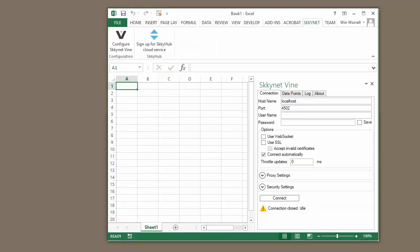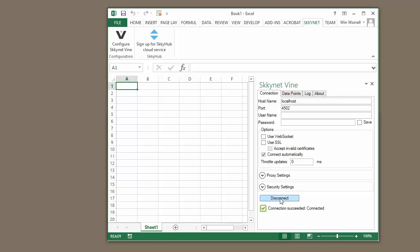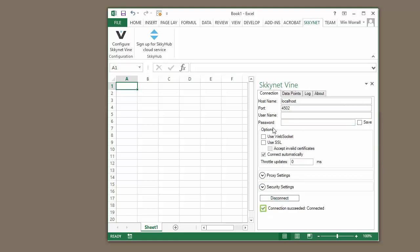So if we go back to Excel, you can see we can do secure, which automatically changes it to 4503, or we could do plain text. Let's now connect, and we can see our connection was successful. Now that we've connected to our Data Hub from Excel,